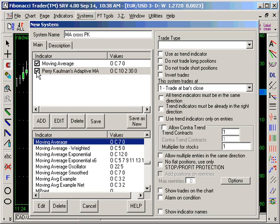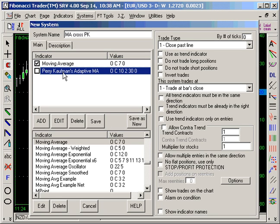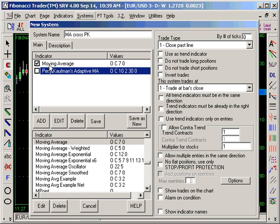The Perry Kaufman doesn't create any signal on the system itself, so you uncheck that box. The system is not going to use any signal from the Perry Kaufman adaptive moving average — only from the moving average. You need the adaptive moving average there so the moving average can calculate the crossover and give the signals. Check the box only on the ones you want signals from — in this case, the moving average.